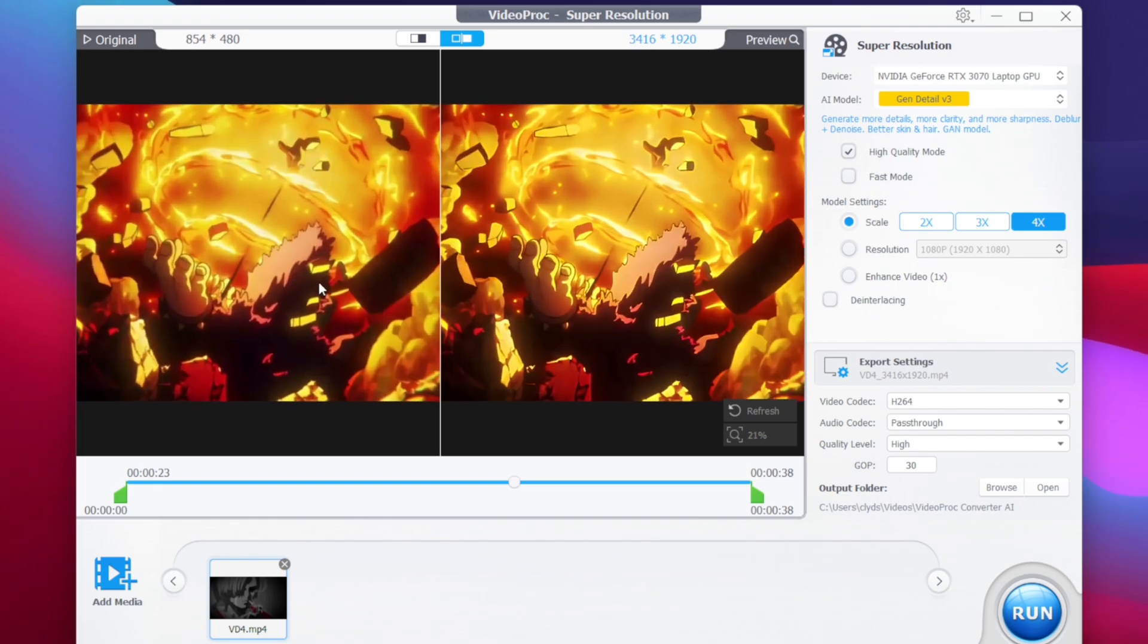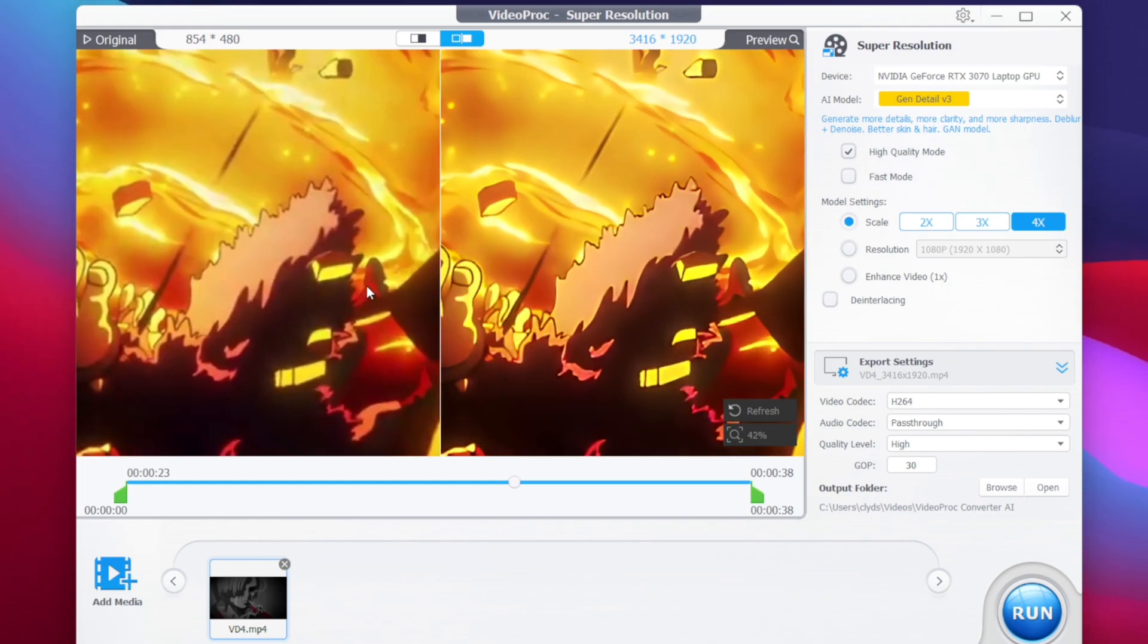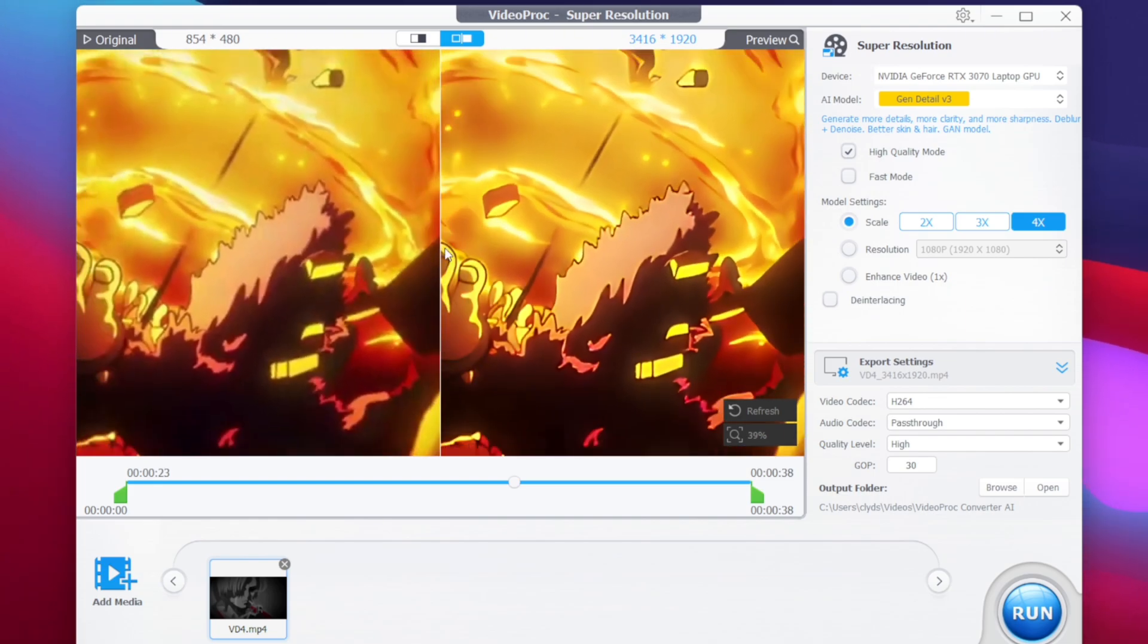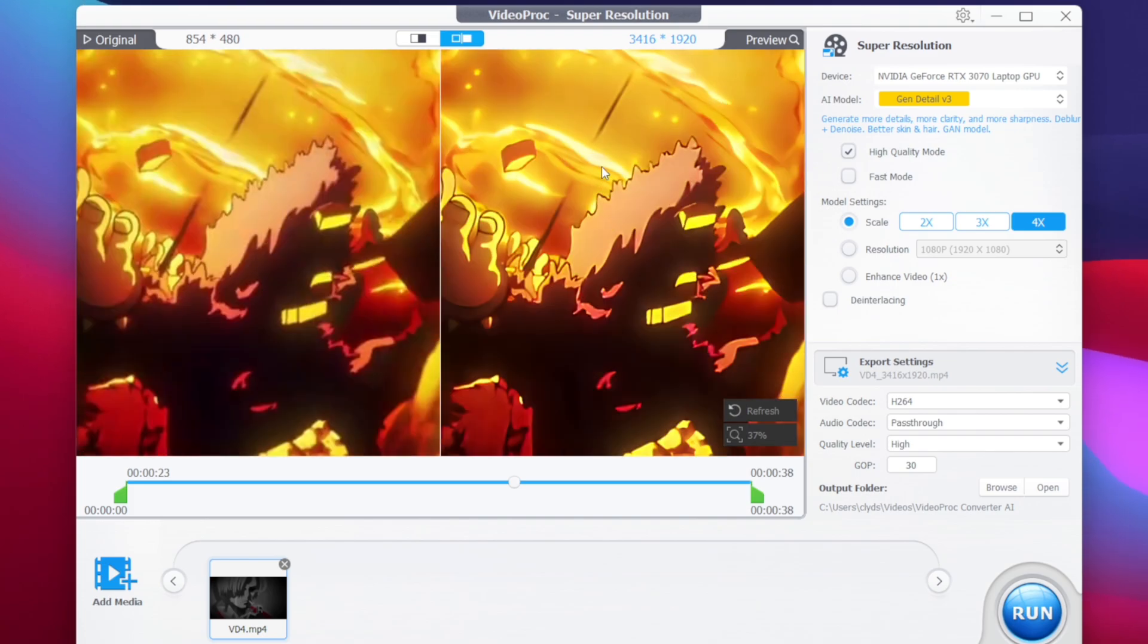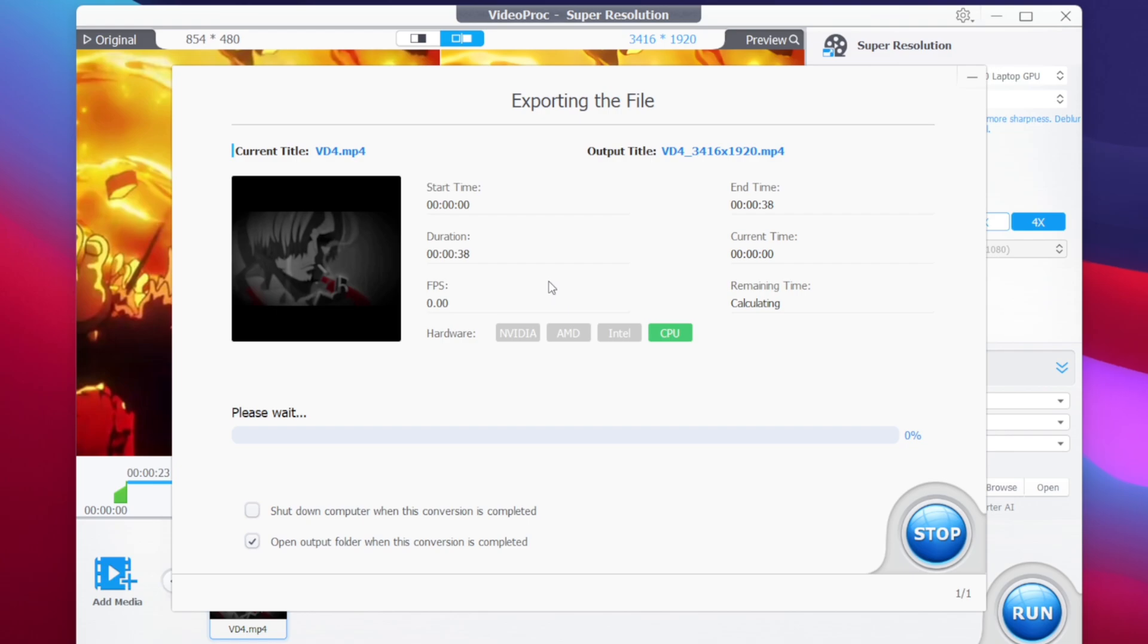So just take a look at this frame side by side, towards the left side you can see how blurry this video actually was and after upscaling it now it looks very clear. Now to finish this upscale process simply tap on the run button and VideoProc will start exporting your upscale video within just few seconds.